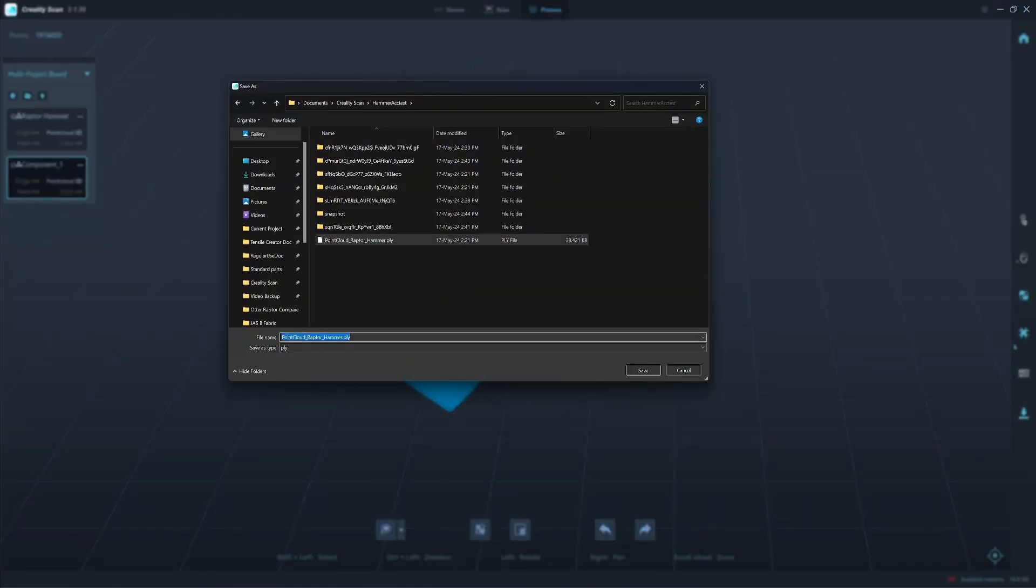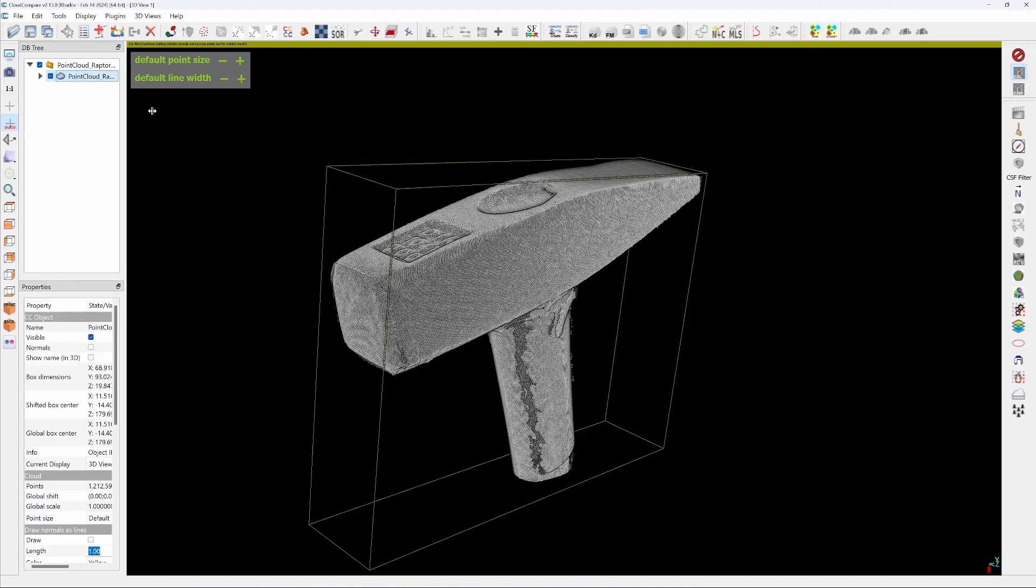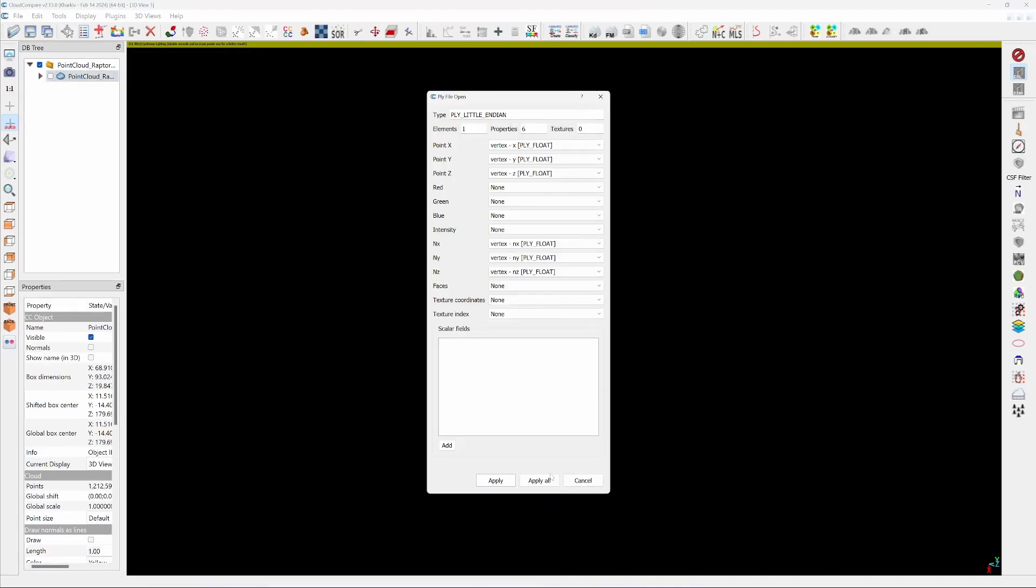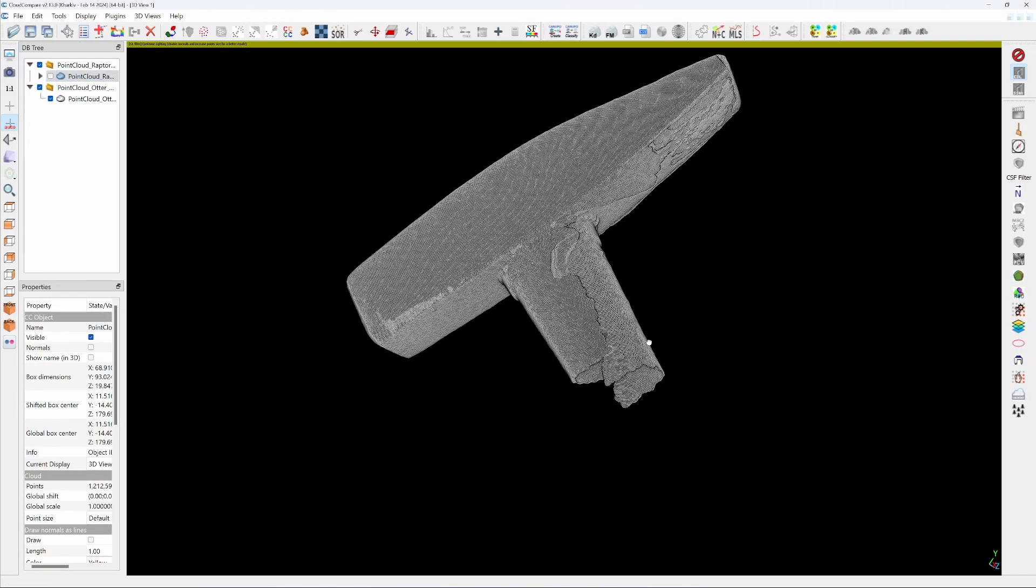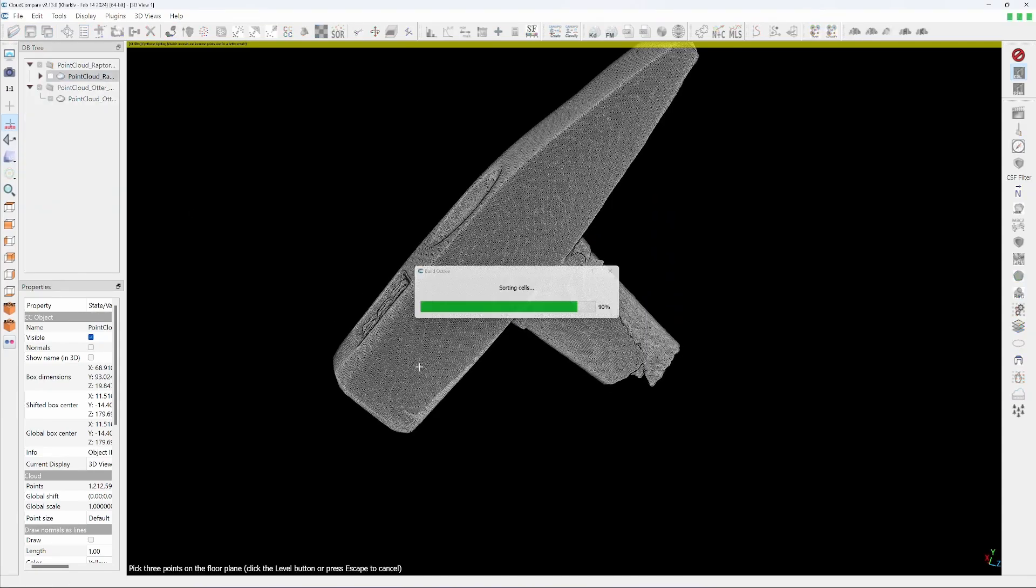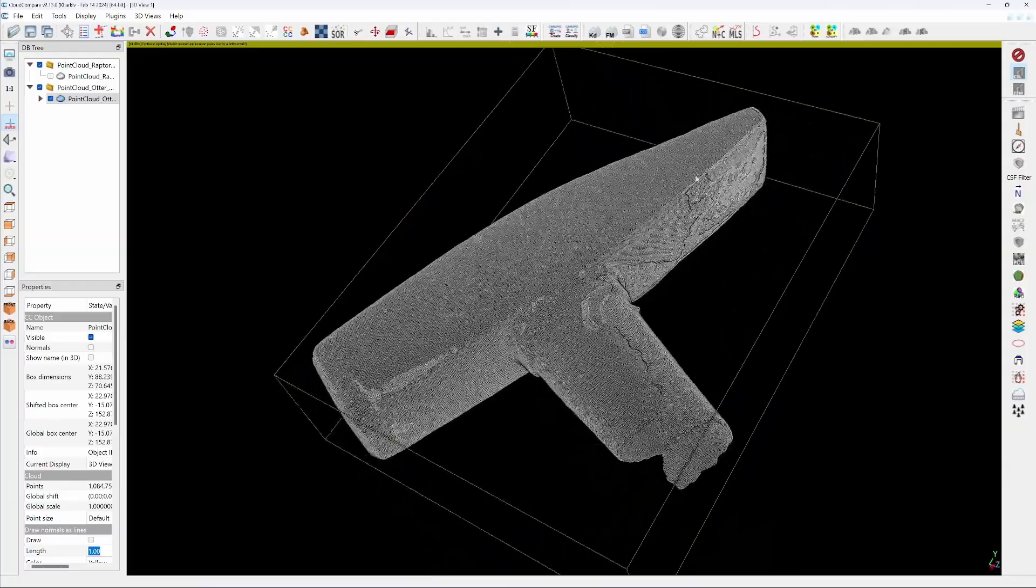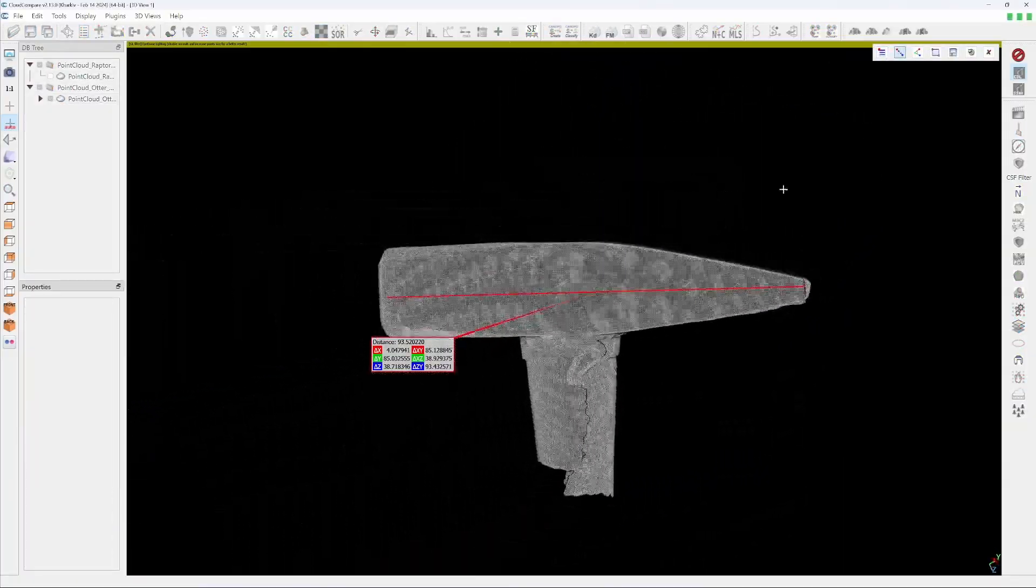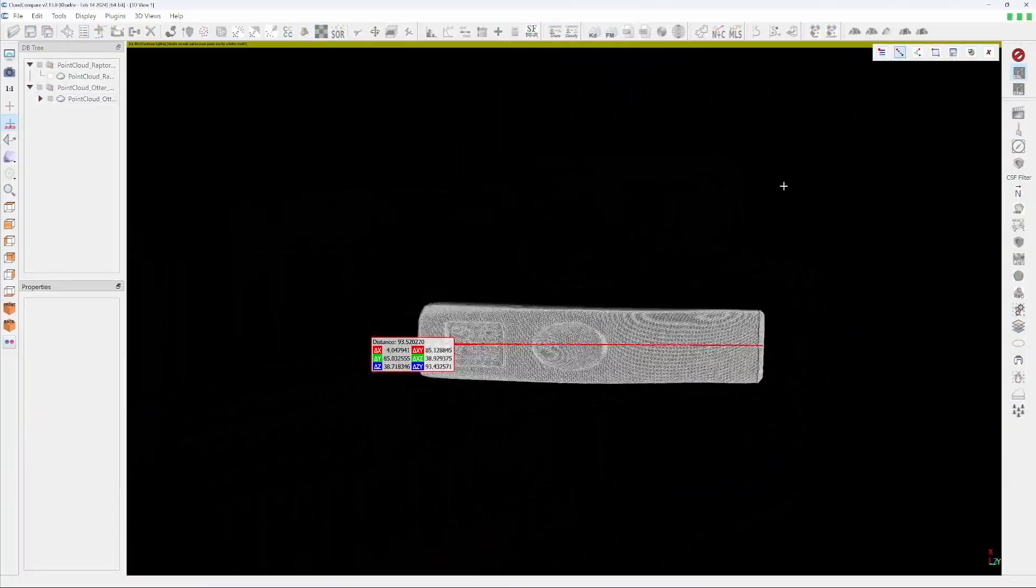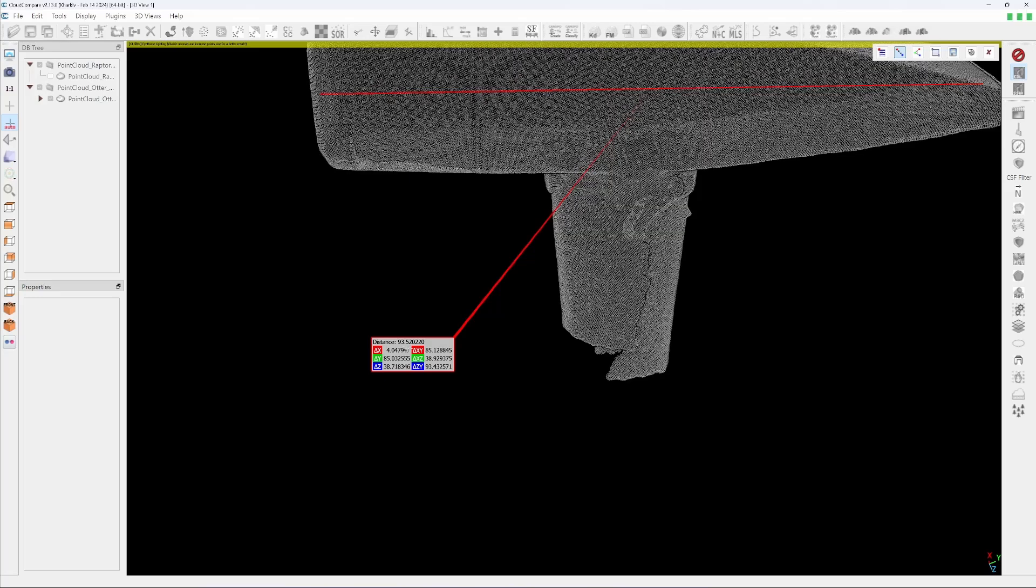All right, export to point cloud Otter. So we're here in the CloudCompare. I'm turning this off. This is the Raptor, Otter here. Okay here we have the Otter. I align it to the floor, one, two and three. So I will measure the point cloud. Right should be straight line. Okay so we have 93.52.